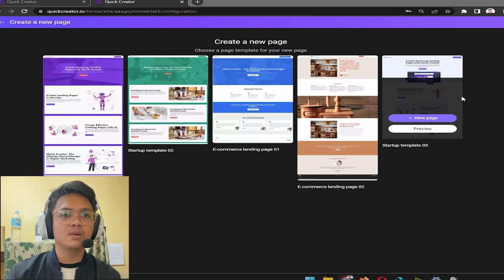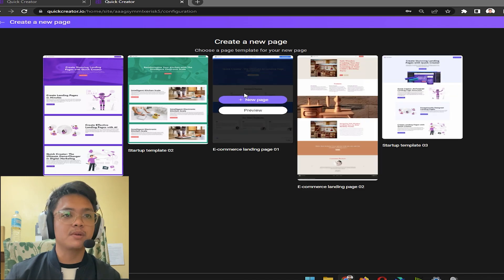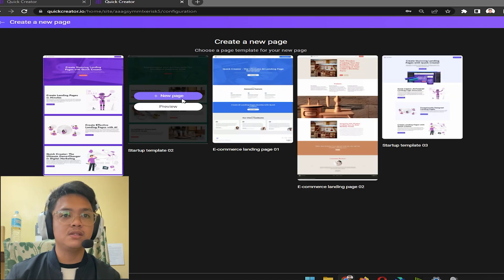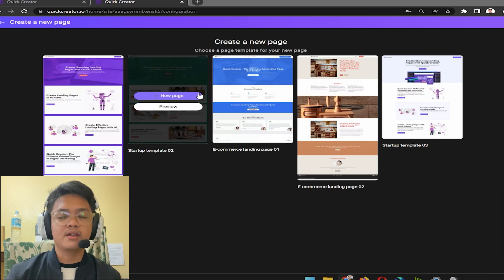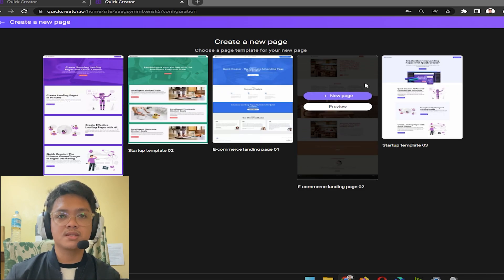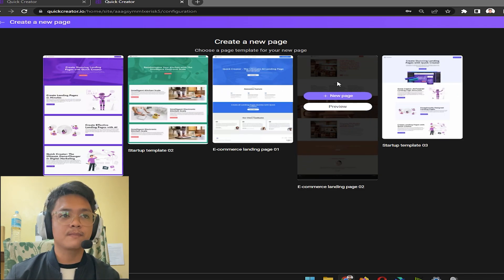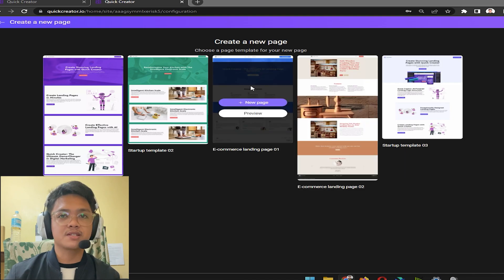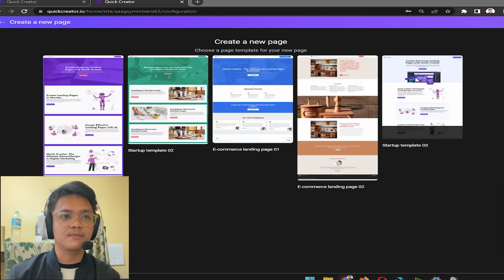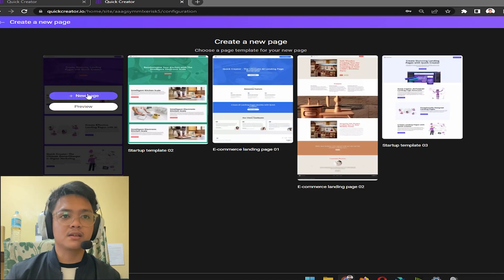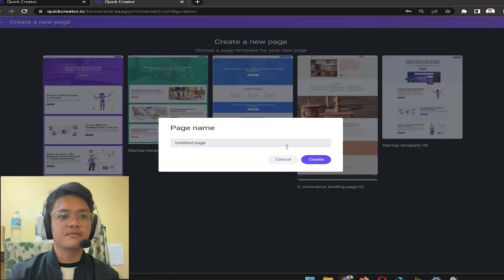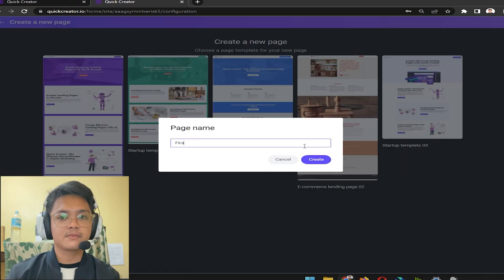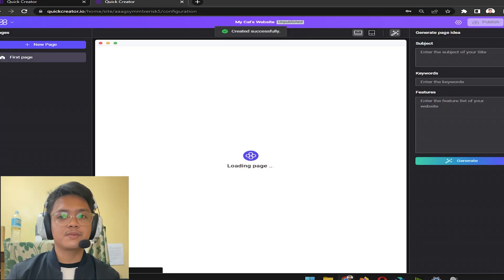Now you can choose any single one of these templates, but keep in mind that you can also change it, that means you don't have to stick to one design if you don't like it. Let's say for example I like this design right here.